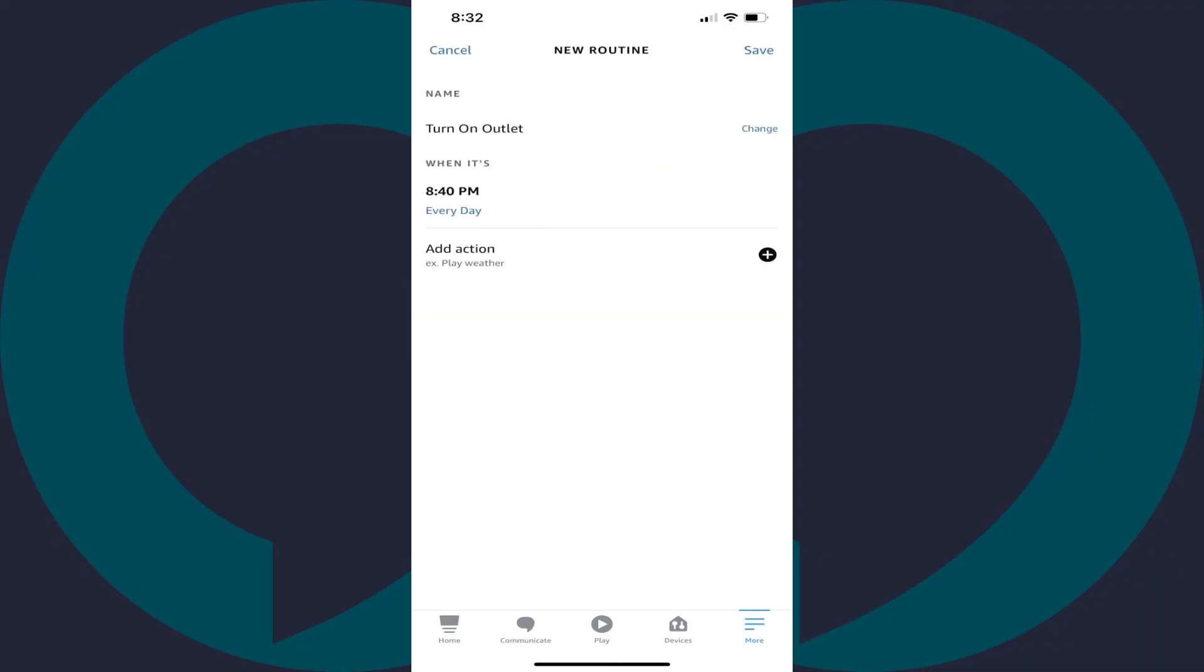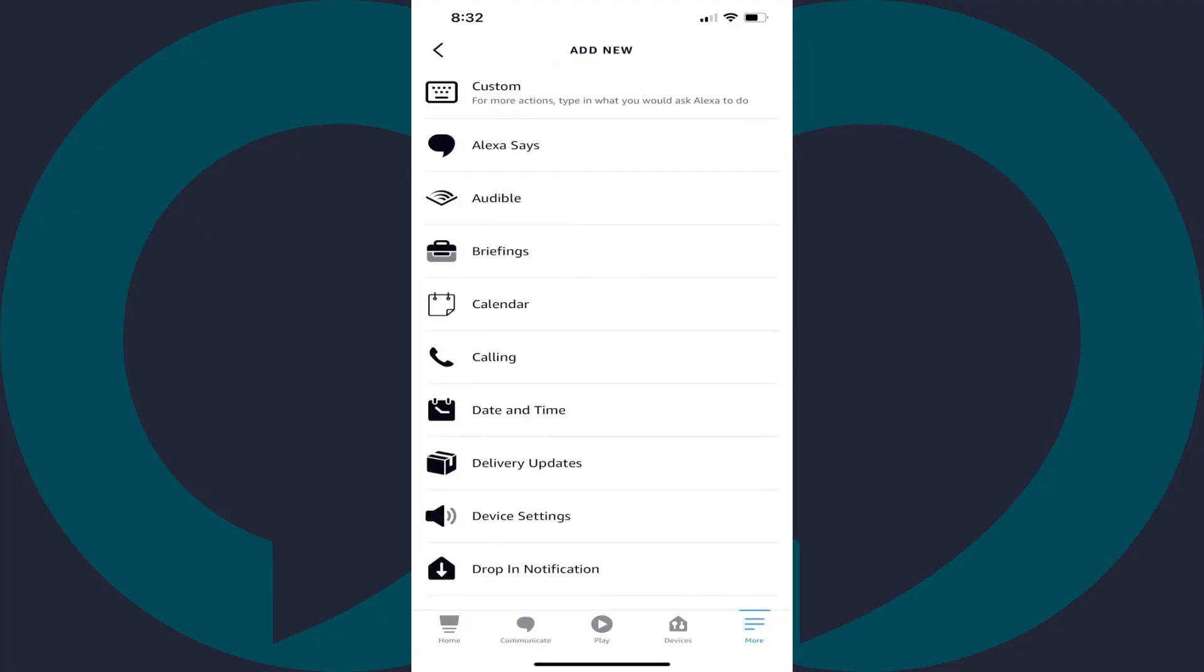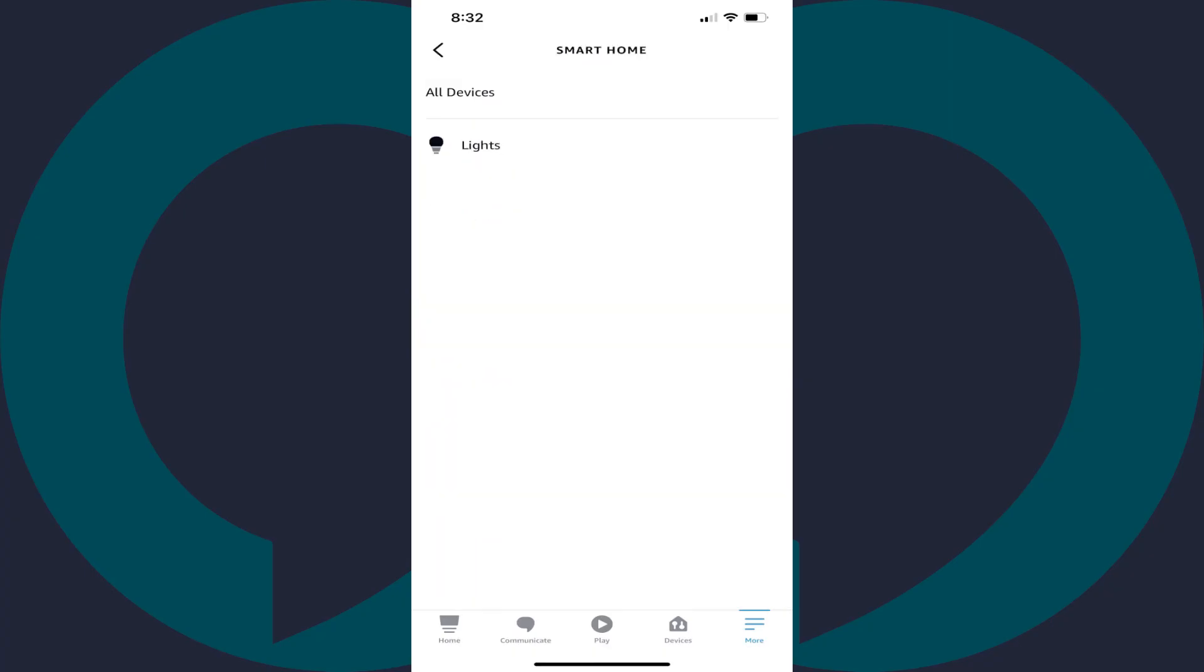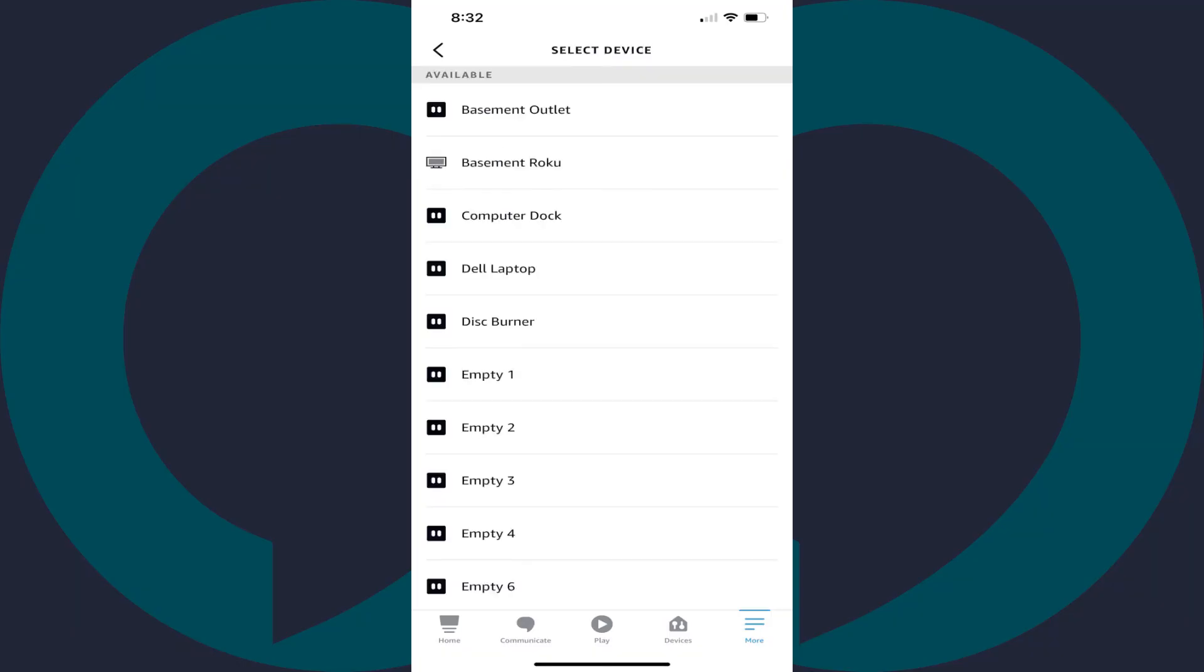Step 9. Tap Add Action. You'll see an Add New menu. Step 10. Tap Smart Home in this menu. You'll see a Smart Home menu. Tap All Devices in this menu. A list of your known smart devices is displayed, including your smart outlets.